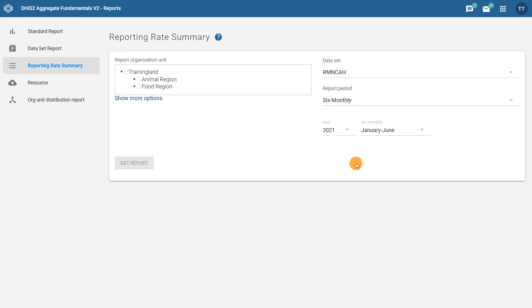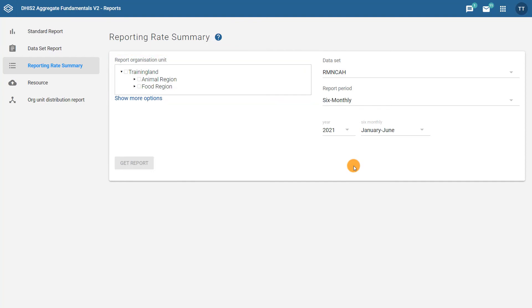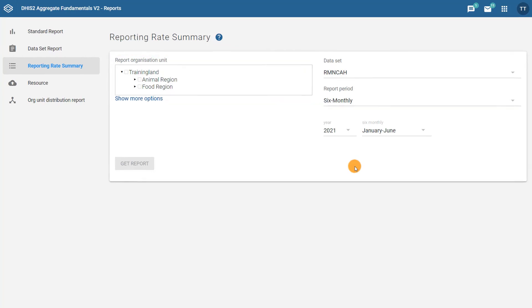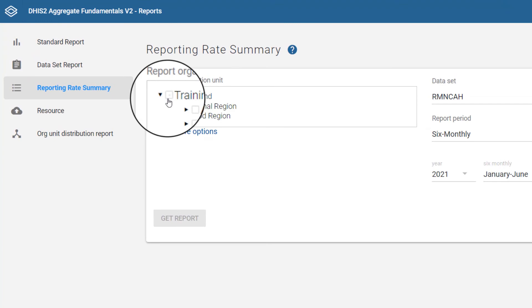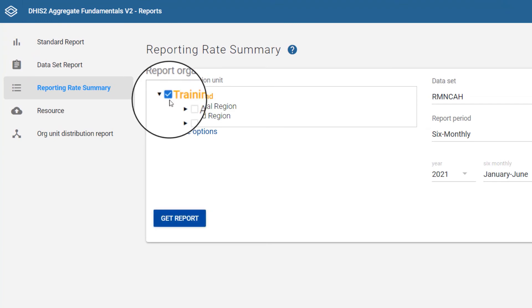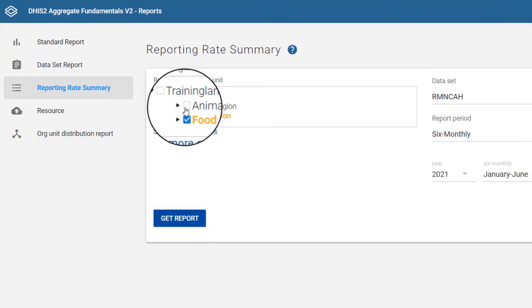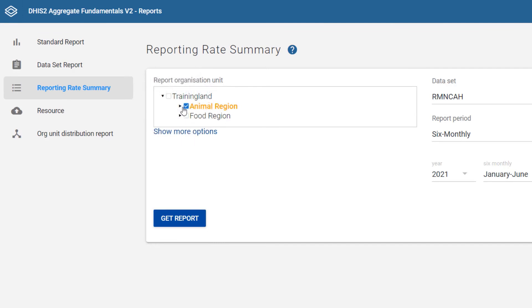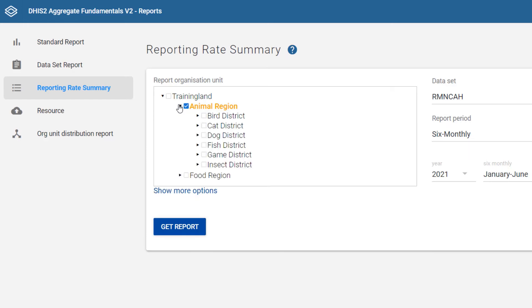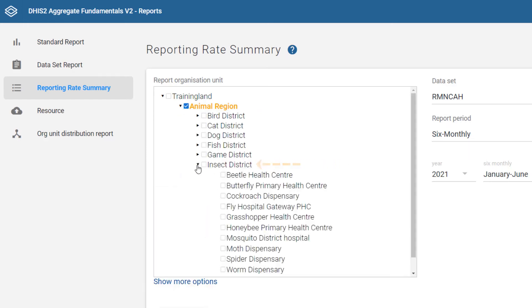Finally, let's select the organization unit you want the report for. As you can see, if we try to select multiple organization units, this does not work. Only one organization unit can be selected from the organization unit hierarchy for this report. However, it is also possible to run this report on a predefined group of organization units. You can learn about this in the DHIS2 documentation. For this example, let's select the insect district to see what we get.